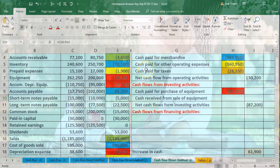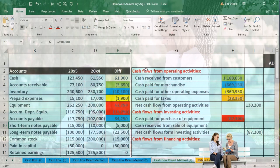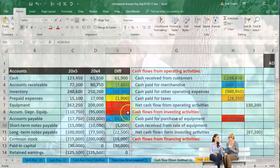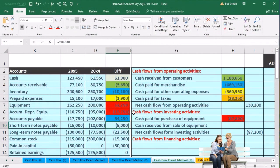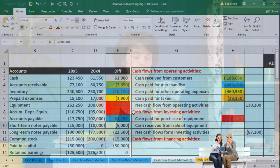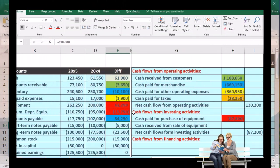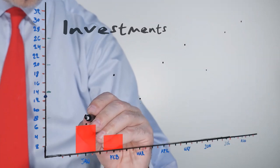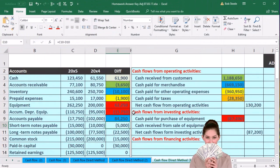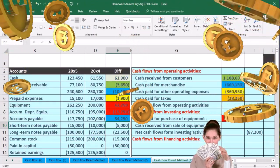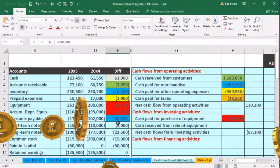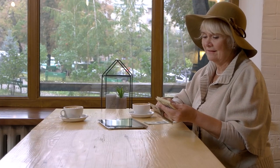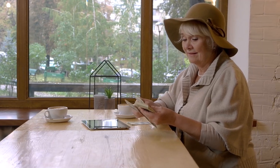There's no income statement account involved, so it's not really an operating activity. We didn't buy anything with the note — we just got cash — so it's not going to be an investing activity. You might ask: what if we bought equipment with it, crediting the note and debiting the asset? In that case there was no cash involved. We bought a piece of equipment and financed it, so we're going to have to remove it from the cash flow because there was no actual cash flow.